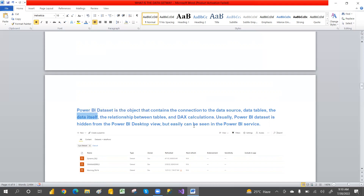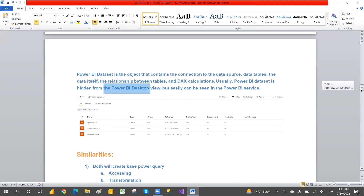Usually a data set will be there in Power BI Desktop but it's hidden. When you publish into Power BI Service, you can see the data set there, but in Power BI Desktop you cannot see it.